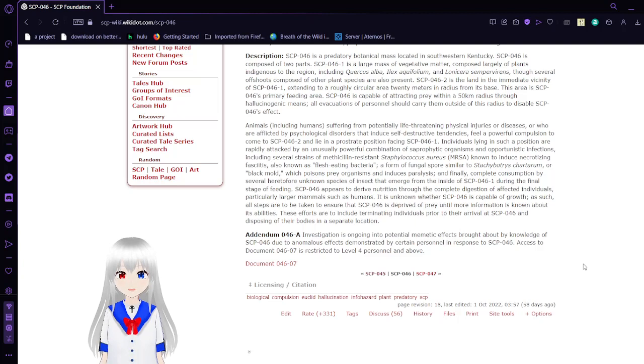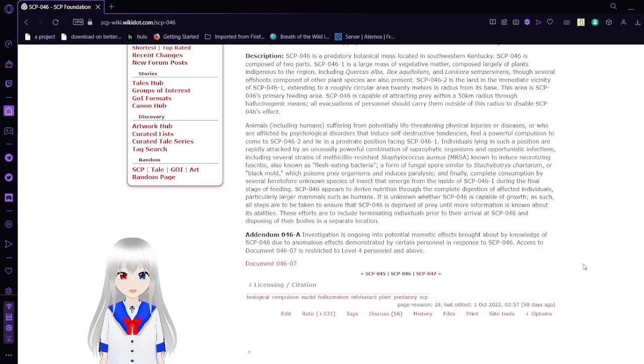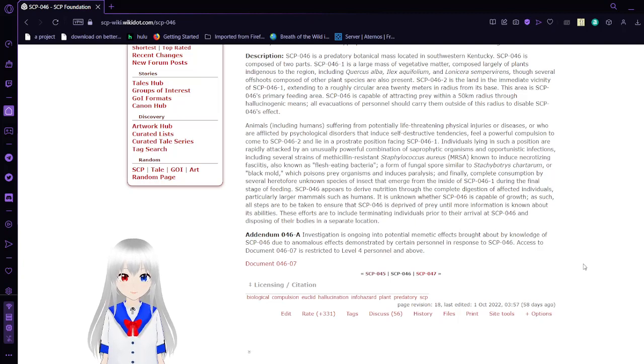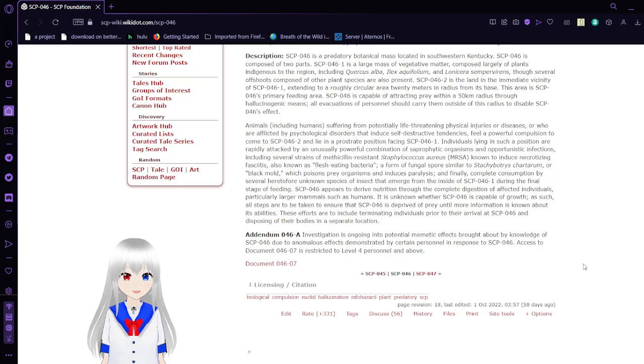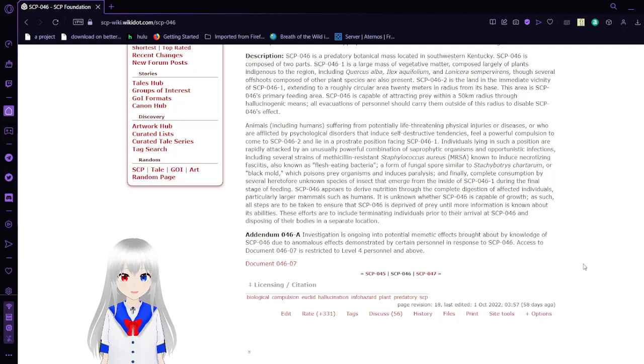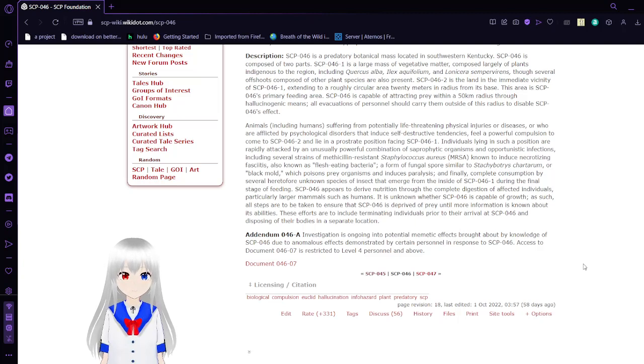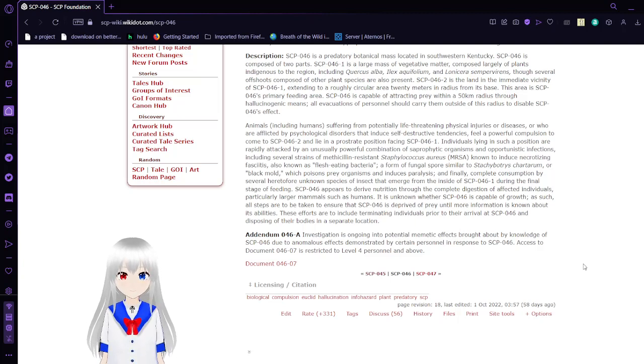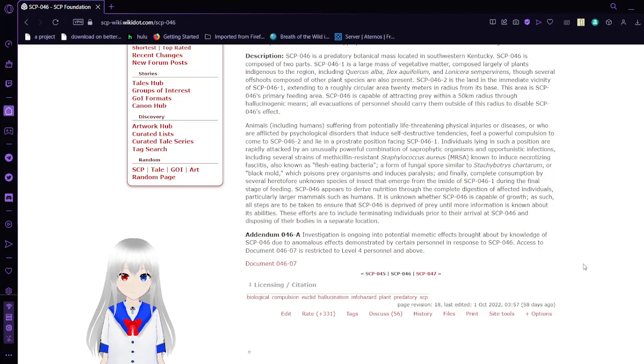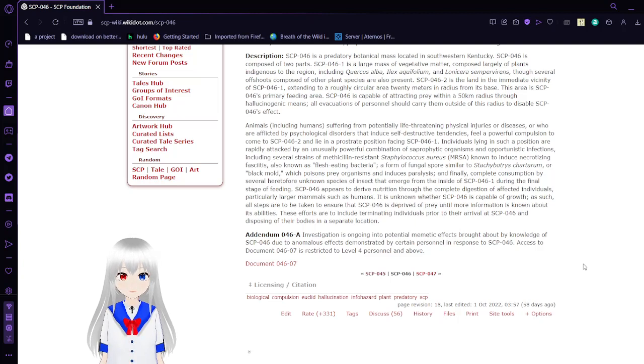SCP-046 is capable of attracting prey within a 50-kilometer radius through hallucinogenic means. Animals, including humans suffering from potentially life-threatening physical injuries or diseases, or who are afflicted by psychological disorders that induce self-destructive tendencies, feel a powerful compulsion to come to SCP-046-2 and lie facing SCP-046-1. Individuals lying in such positions are rapidly attacked by an unusual, powerful combination of necrotizing fasciitis, MRSA, a form of fungal spores similar to Stachybotrys chartarum or black mold which poisons prey organisms and induces paralysis, and finally complete consumption by several unknown species of insects that emerge from inside SCP-046-1.